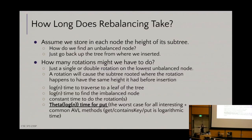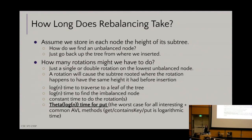Let's talk about the runtime of AVLs. How long does rebalancing take? We maintain a height field at each node — the height of a given node is the larger of its left or right subtree height plus one. So if the left subtree has height one and the right has height two, the larger is two, plus one gives height three. We store those fields and do that comparison.